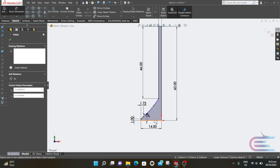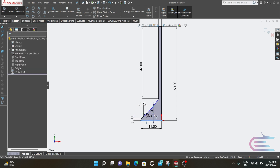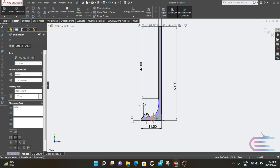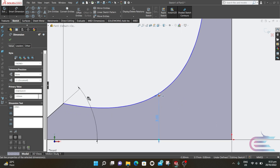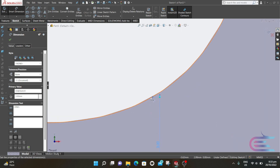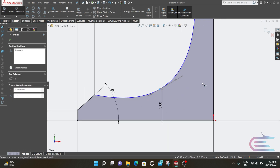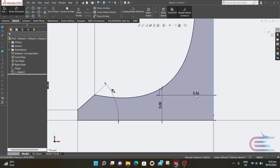The control point of the spline is 3 millimeters from the horizontal line and 9 millimeters from the vertical line.